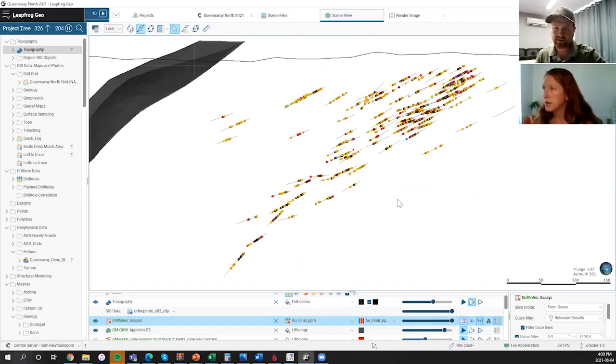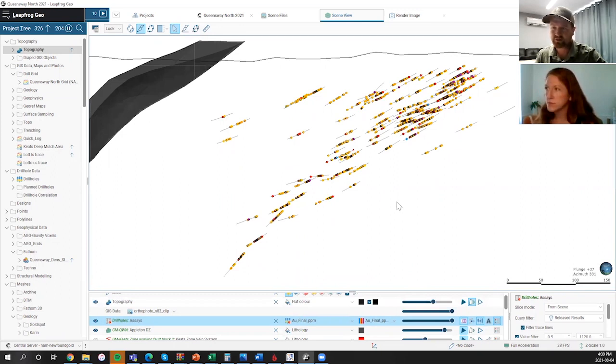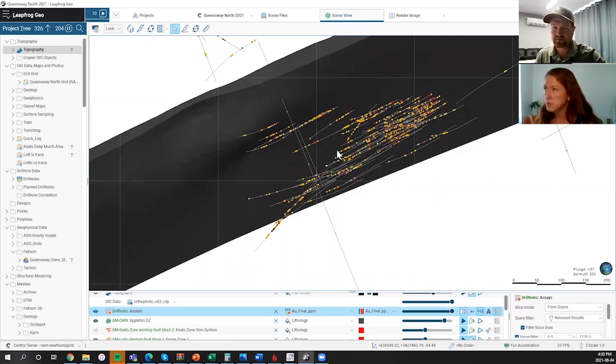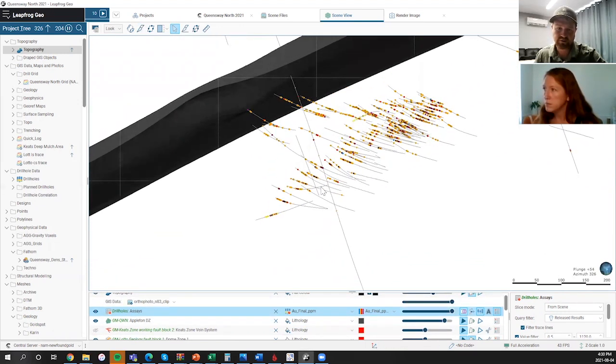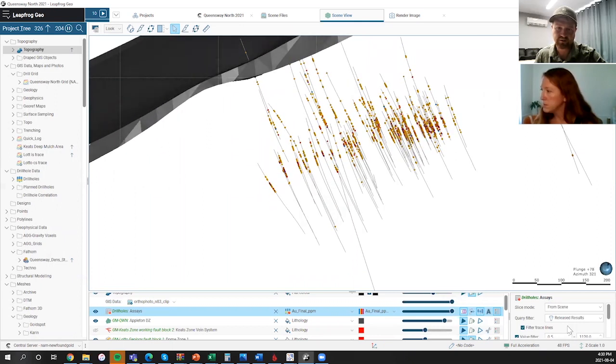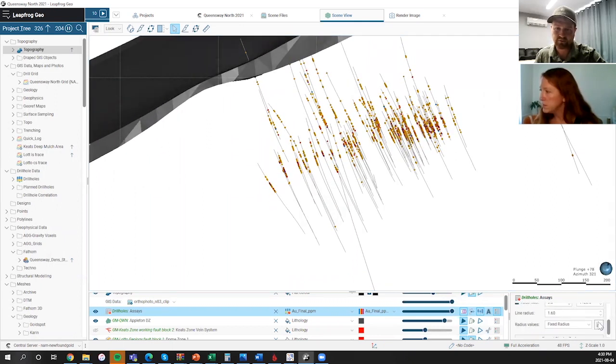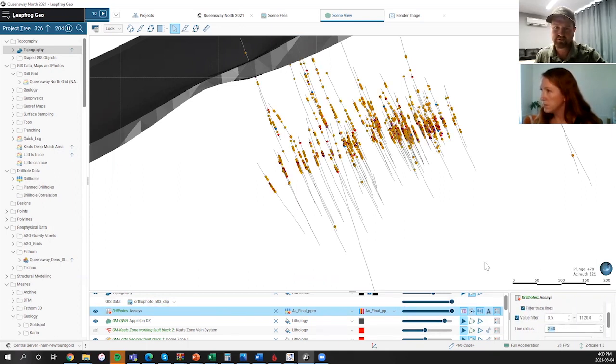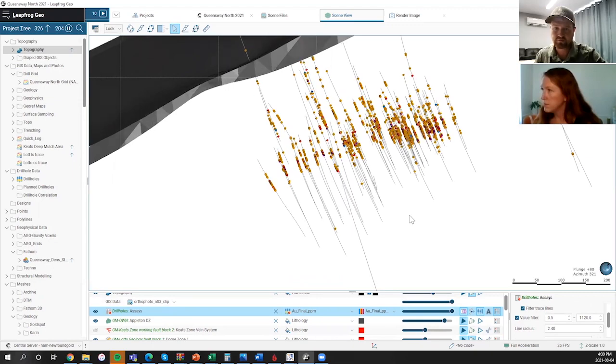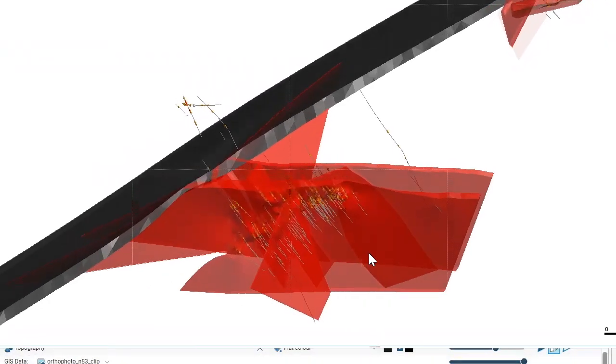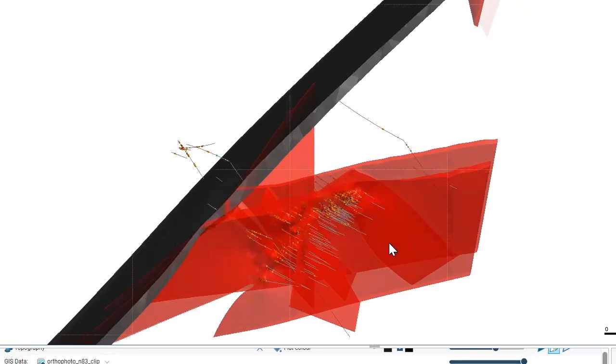We have four drill rigs active at the site. We can see that the alteration sequence and the distribution of gold is quite broad. We do see some strong continuity within that structure. And as Melissa's pointed out, there's a number of zones that exist between the primary Keats and the Appleton fault shown there in black. This is a structurally controlled vein system. And those structures are really second order structures that are typically at oblique angles to the Appleton fault.